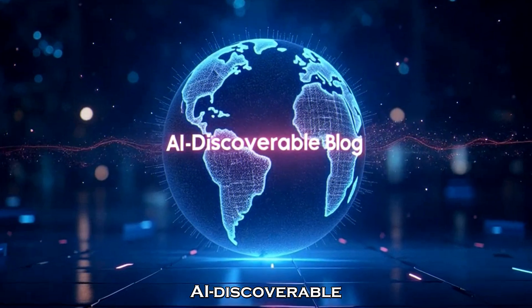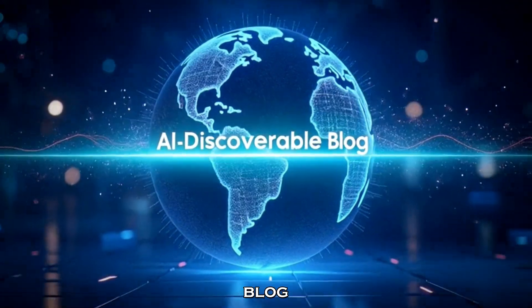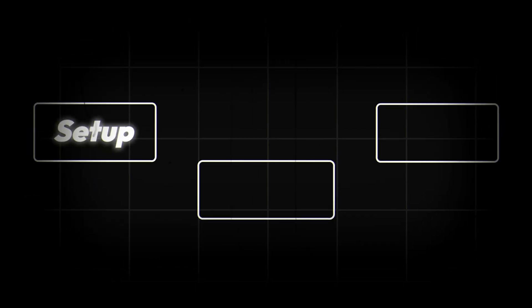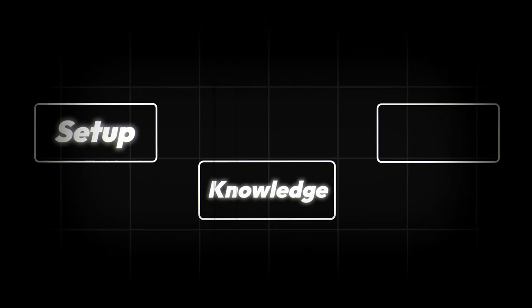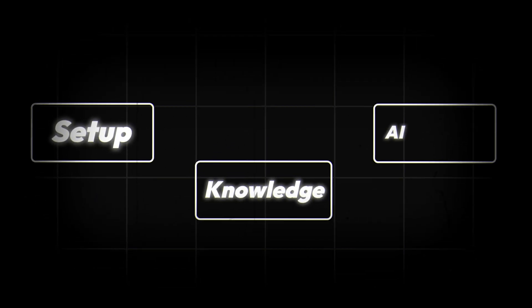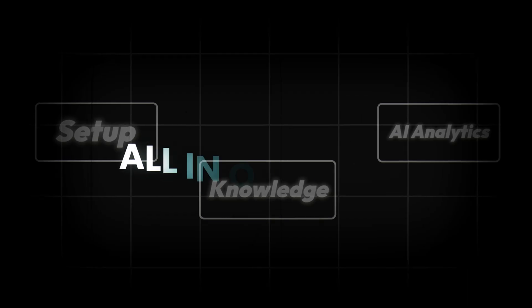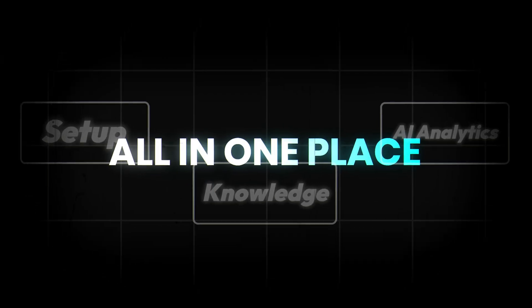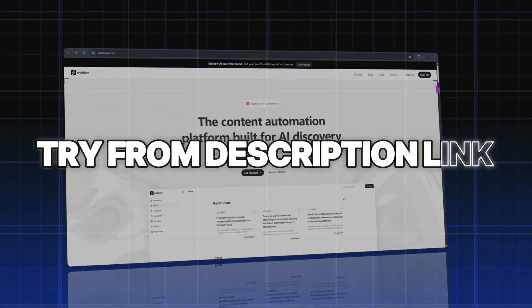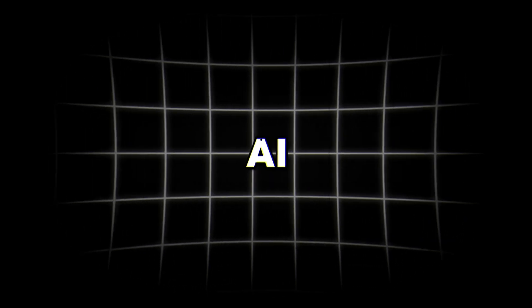That's how you create an AI discoverable blog from setup to knowledge uploads to real-time AI analytics, all in one place. Try it from the description link and see how fast your content starts appearing inside AI systems. And tell me in the comments, which AI crawler finds your blog first?